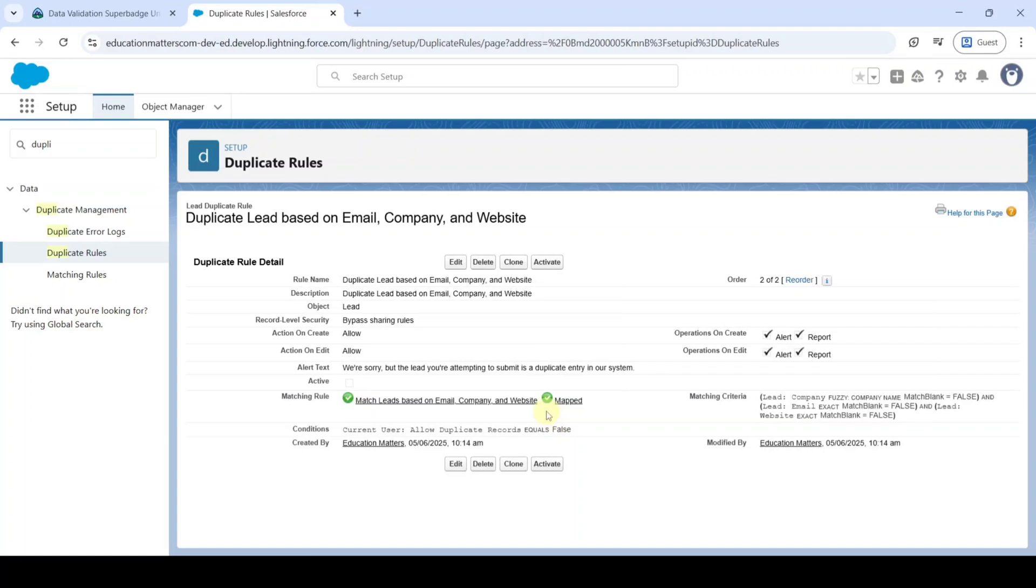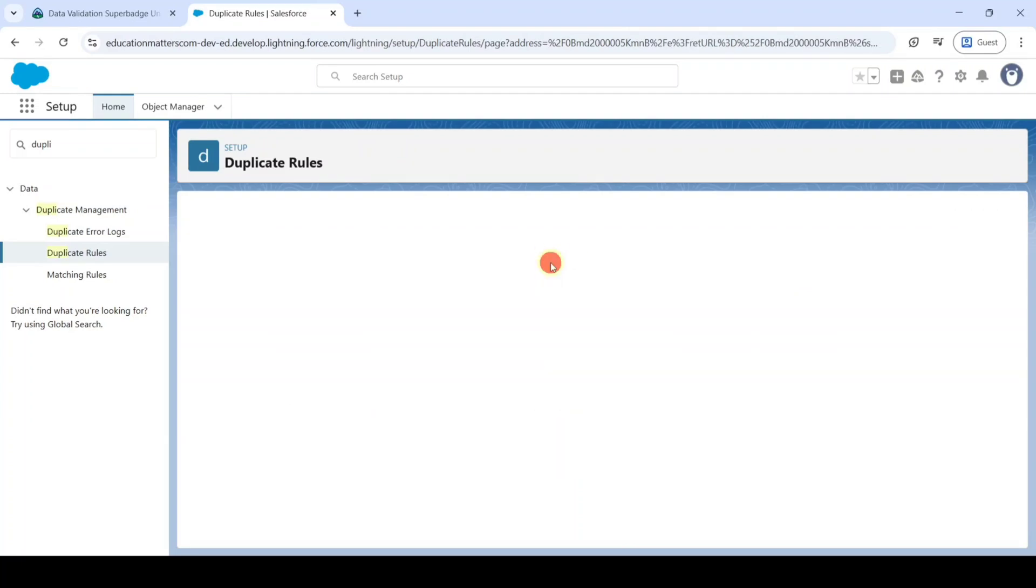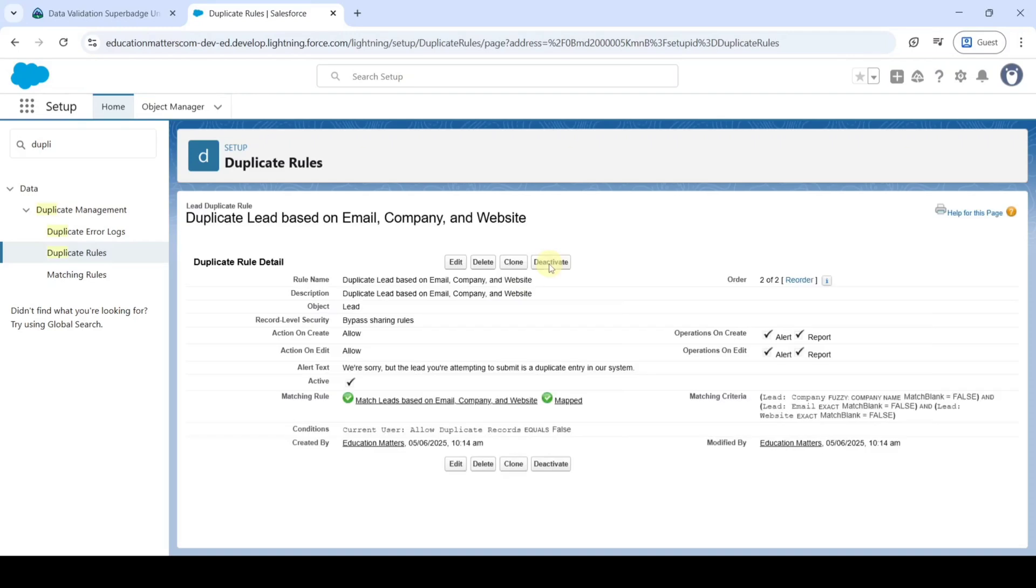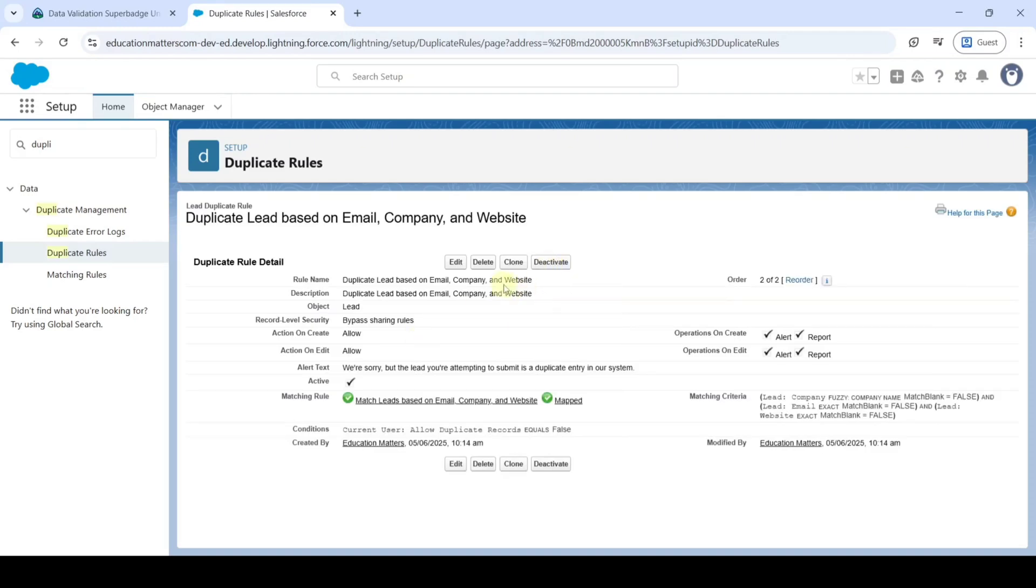So we need to activate this Duplication Rule. For that click on this Activate button. So the Duplication Rule is activated successfully. And our final task is to Match the Duplicate Records.